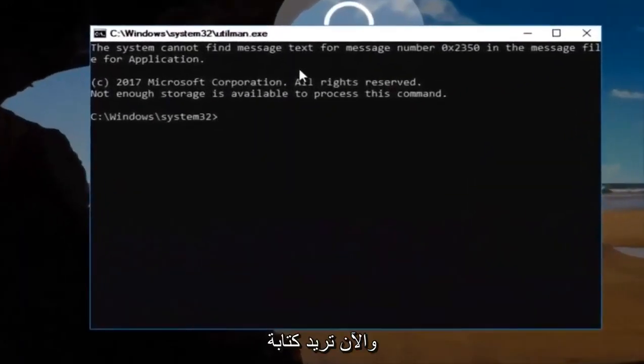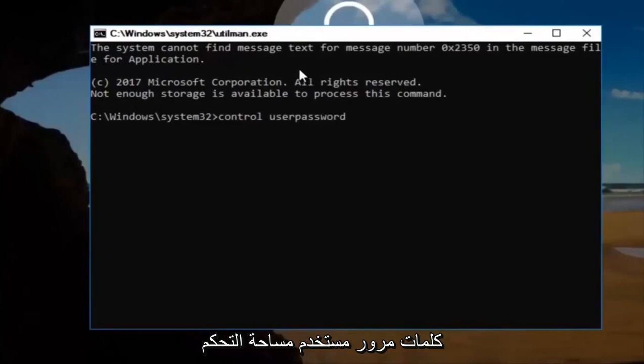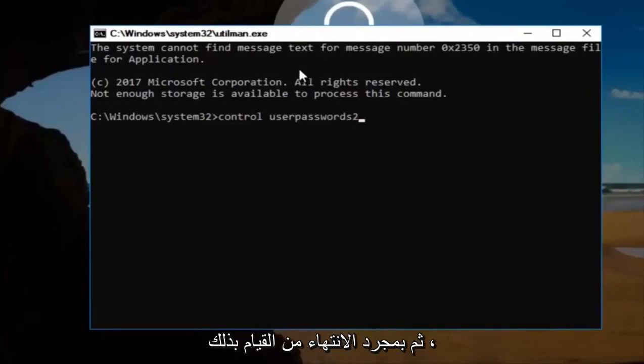Now this will open up a command line window. Now you want to type in control, space, user, passwords, two. And then once you're done doing that, you want to hit enter.